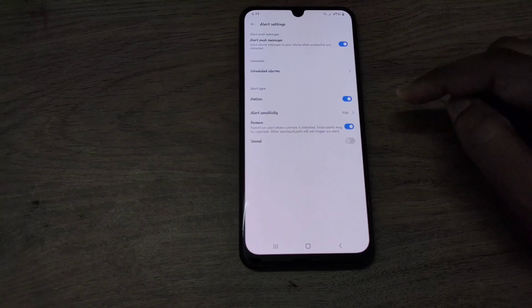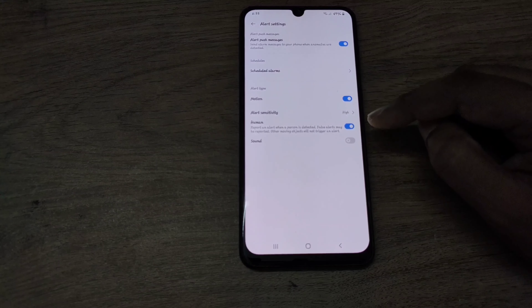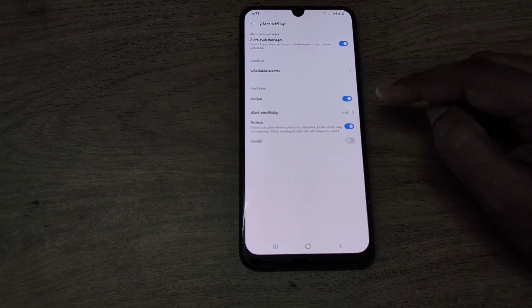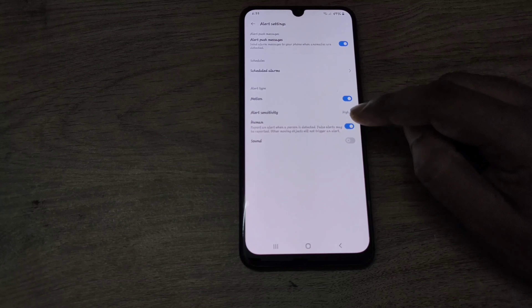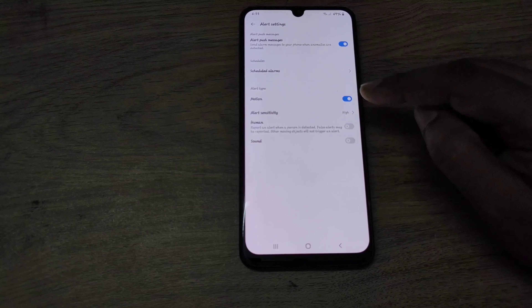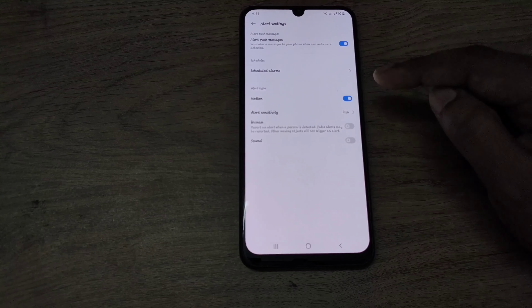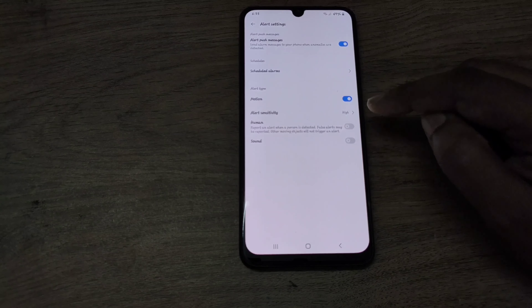So if you want to get an alert on all kinds of movements or motion in your watch area, you need to disable the human toggle. Then only will you start getting alerts on all kinds of moving objects.